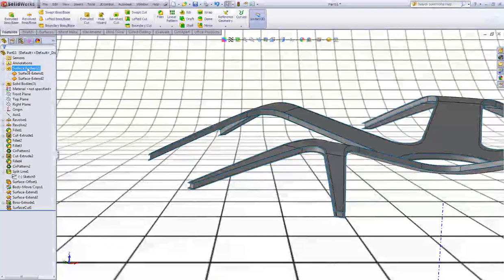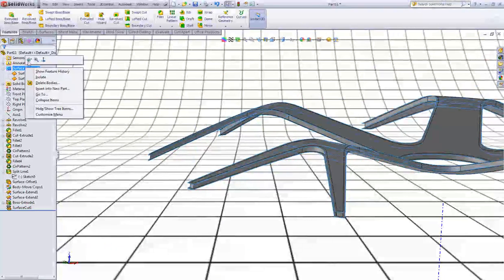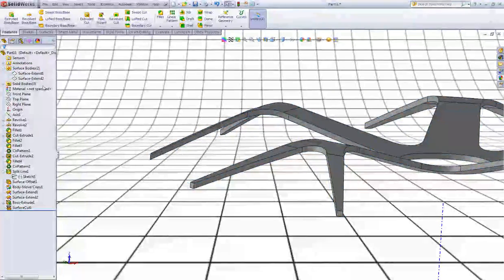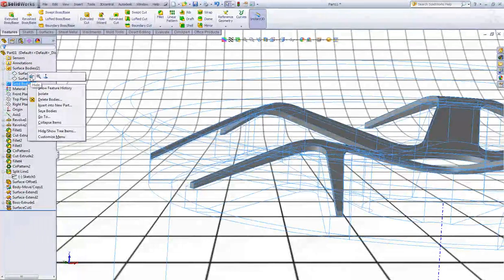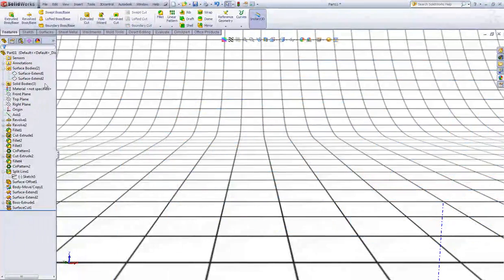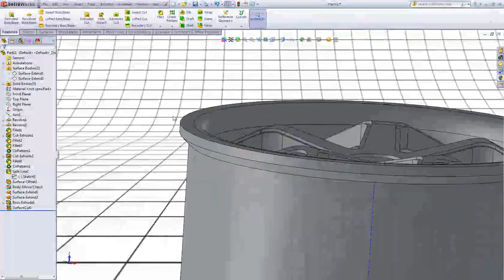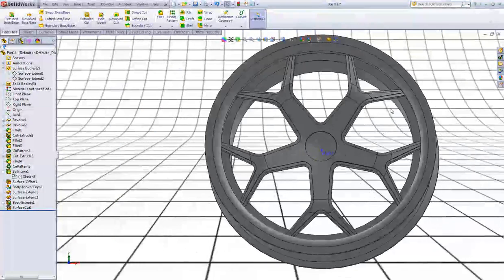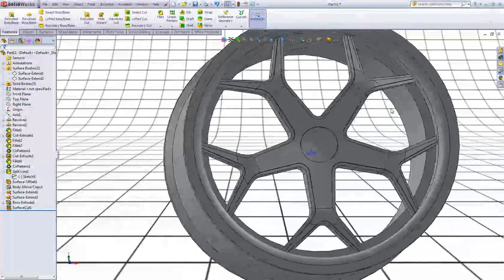Now right click Surface Bodies and choose Hide. Right click Solid Bodies and choose Show so we have something that looks like this.